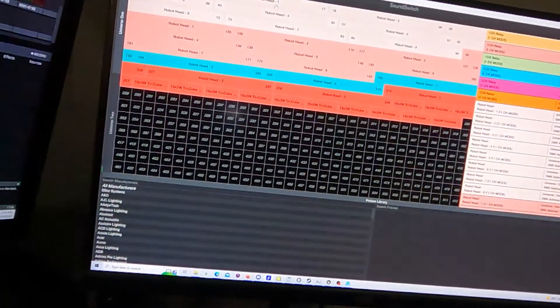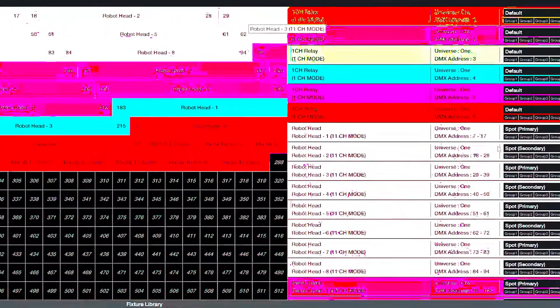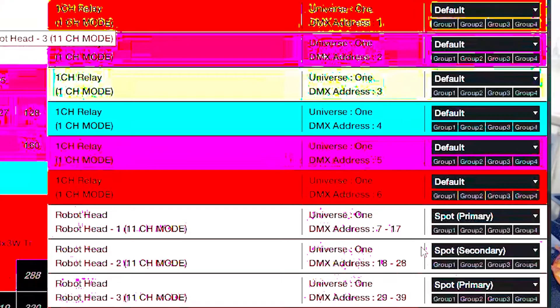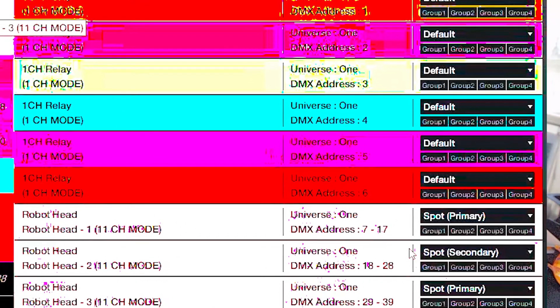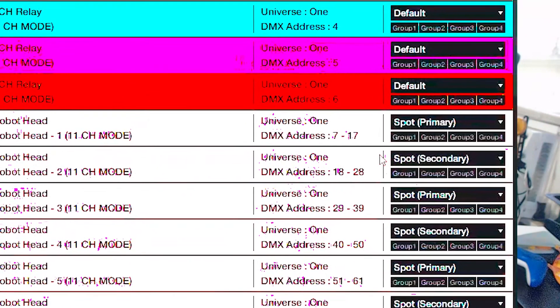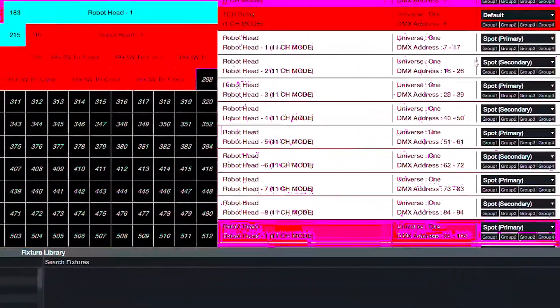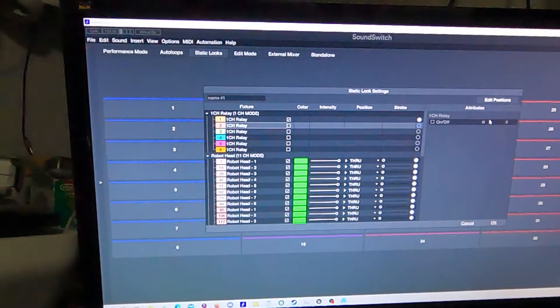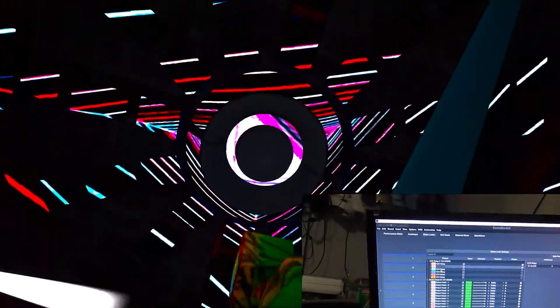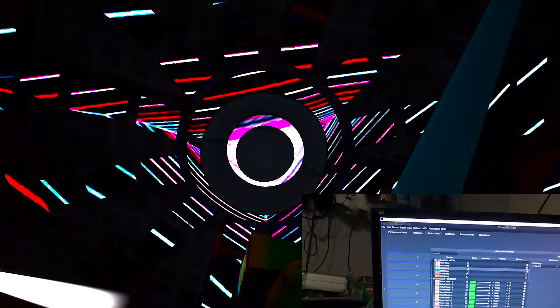Hopping into SoundSwitch, my DMX library is made up mostly of robot heads — a custom fixture that the folks at SoundSwitch built for me, which utilizes the properties available in Unreal with a minimal number of channels. This is helpful since SoundSwitch only has two universes. I also use six single-channel relays to control my rotating screens. The screens can go clockwise, counter-clockwise, or stop. It adds a lot of movement to the scene without much effort.